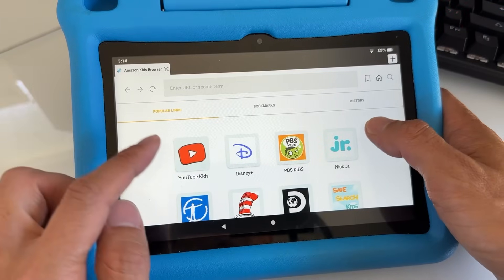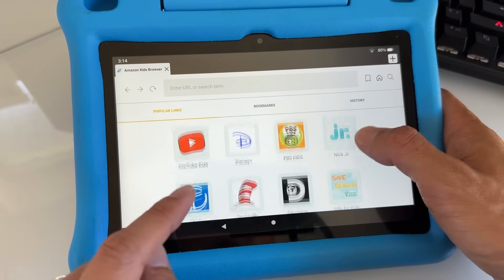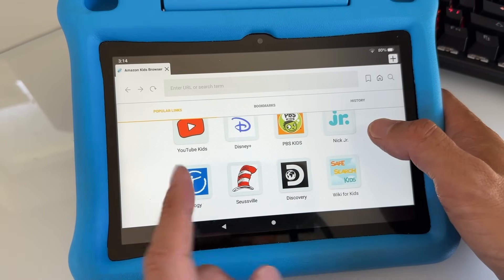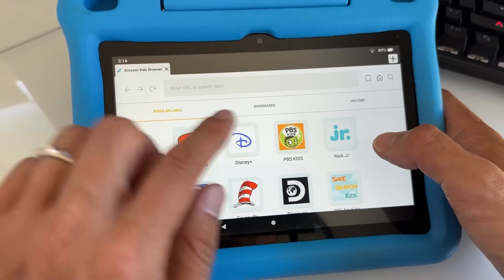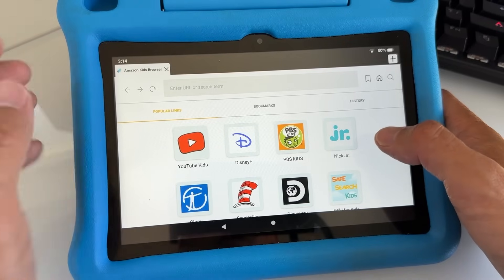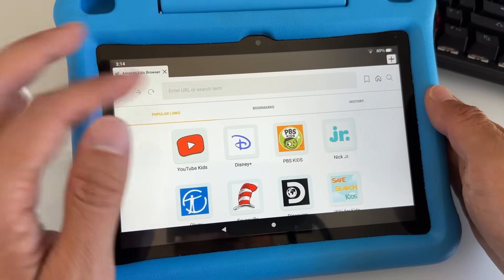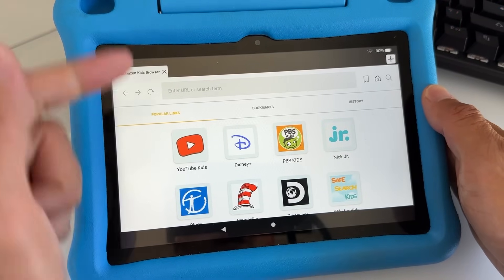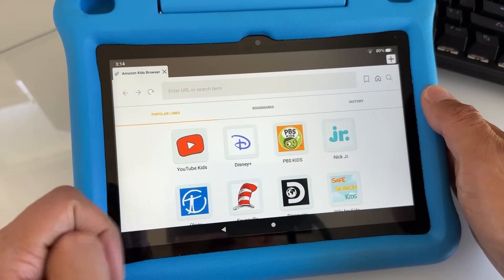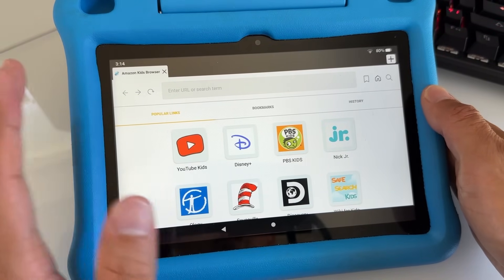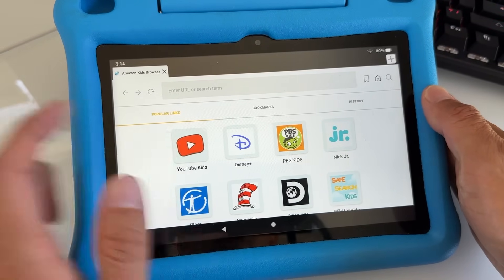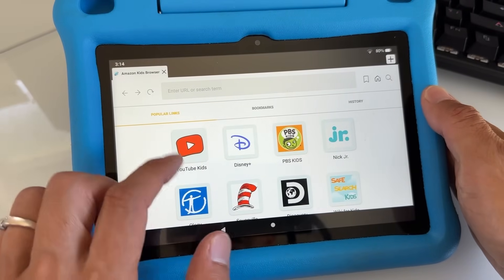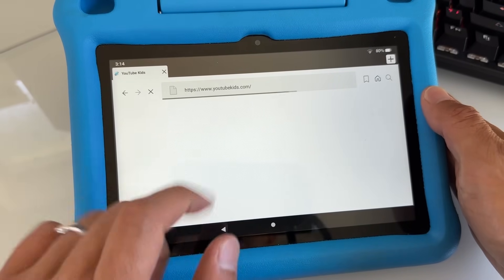Go back to the home screen and make sure you're on the Home tab. The Home tab has the web browser with popular links: Disney+, YouTube Kids, PBS Kids, and more — right from your browser. Before, there was no browser on the child's profile if you hadn't updated your Fire OS Kids tablet. But since you updated, you should see these. If not, go back and do the update step.